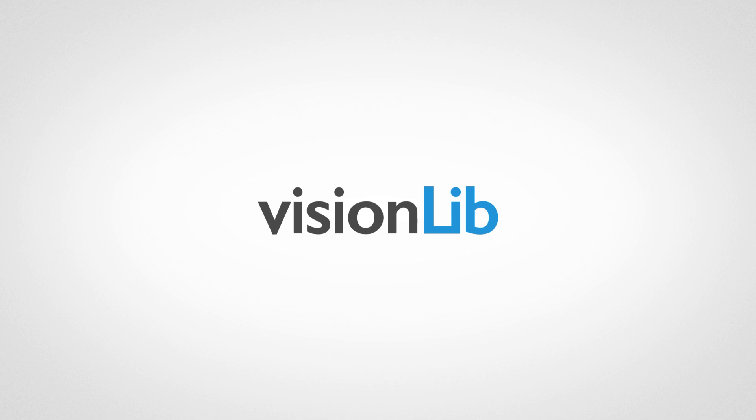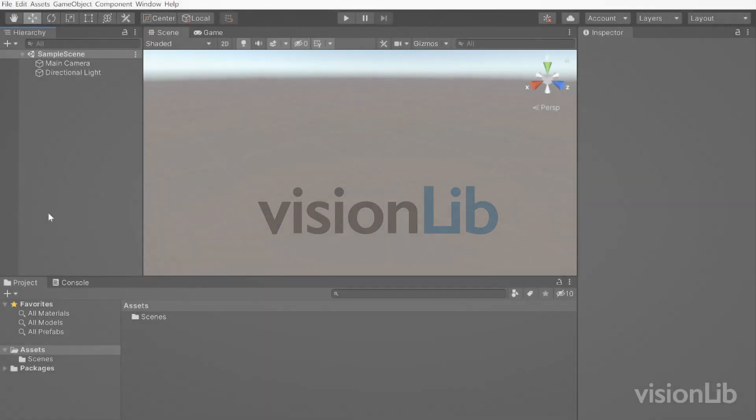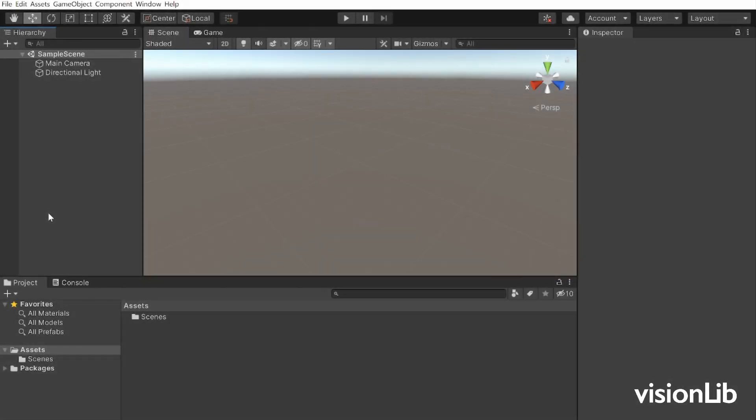It is possible to use VisionLib together with the Mixed Reality Toolkit from Microsoft. In this tutorial we will show you how to set up a Unity project with VisionLib's model tracking for HoloLens and how to integrate the Mixed Reality Toolkit.